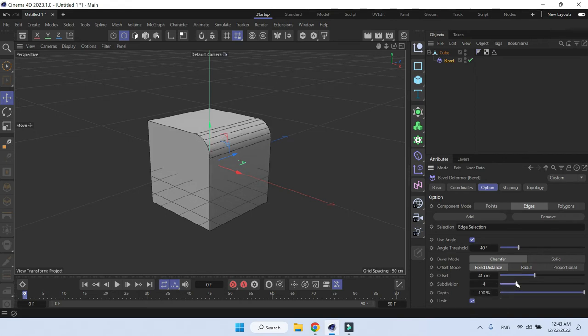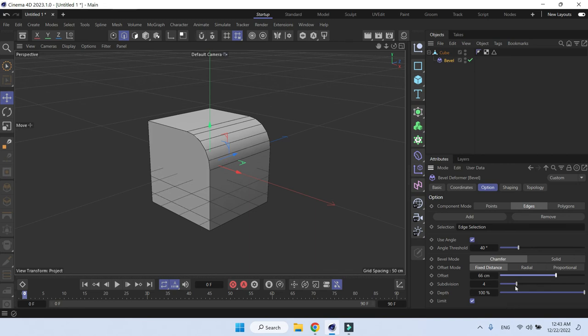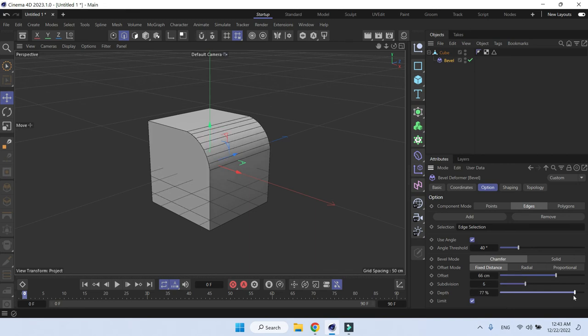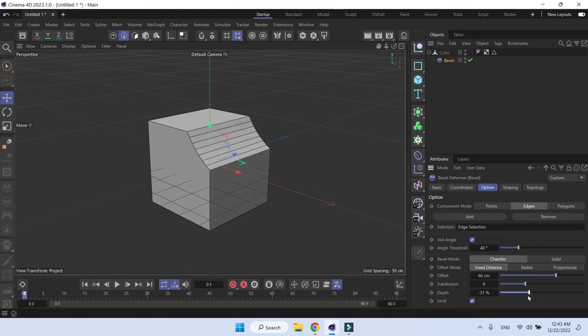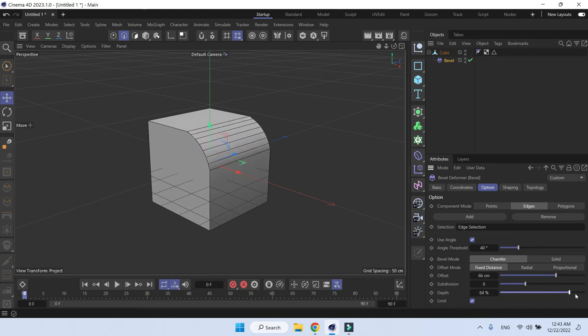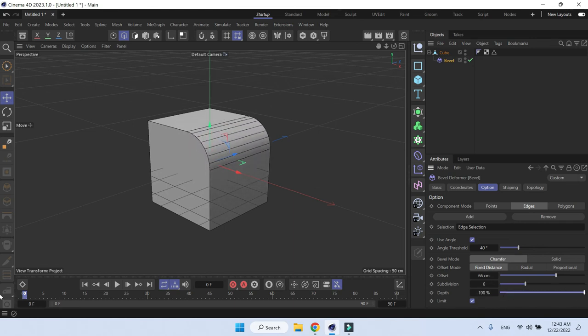Now if you add some subdivisions, you can add as many subdivisions as you want to make it smooth. You can also play with the depth so you can make it concave or convex, and that's how you bevel with the bevel deformer.